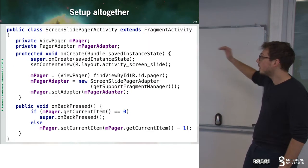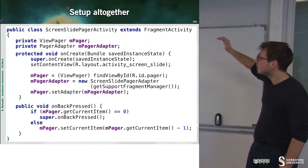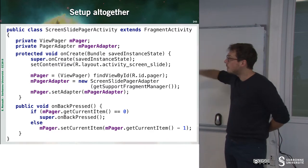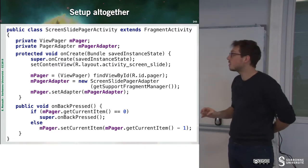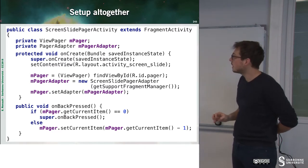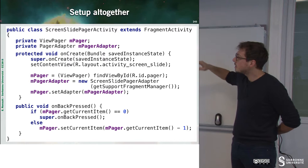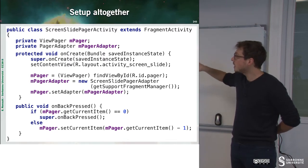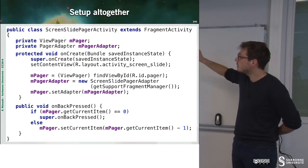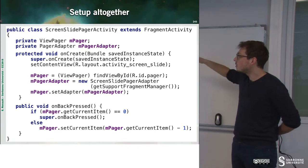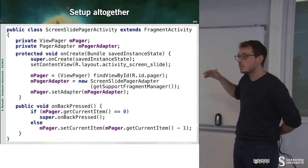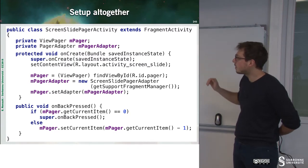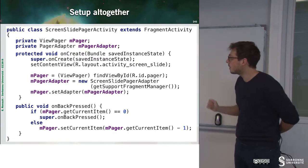And so in the main activity, which is a fragment activity, we can see that we have the onCreate method. And this method grabs some references to Pager and PagerAdapter.